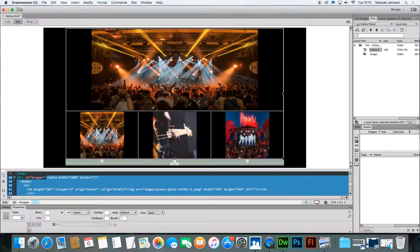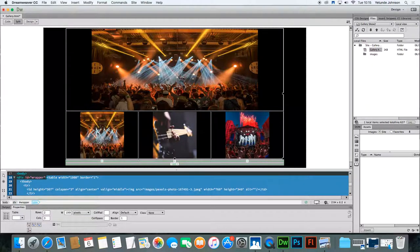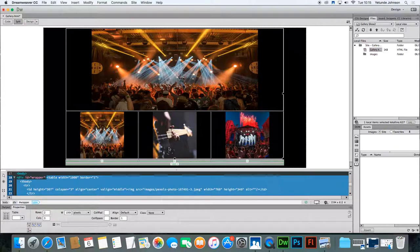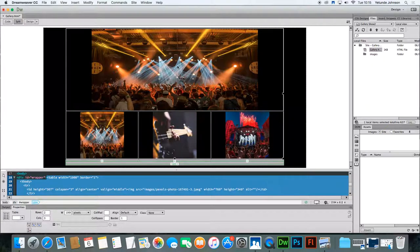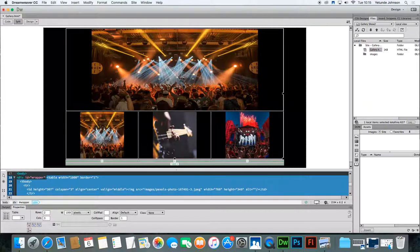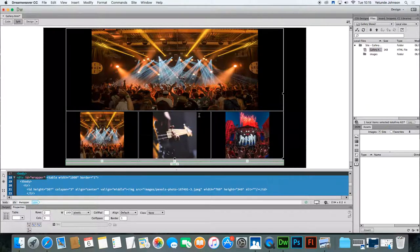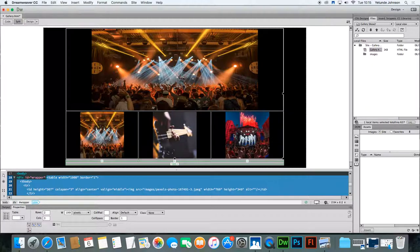So this image, so what we want to happen is when you move over this image, this should appear. When you move over this image, this image should change to show the bigger version of this. And when you move over this image, this image should change to show the bigger version of this. But that's the second stage. We've set up the gallery and it's ready now for image swapping.